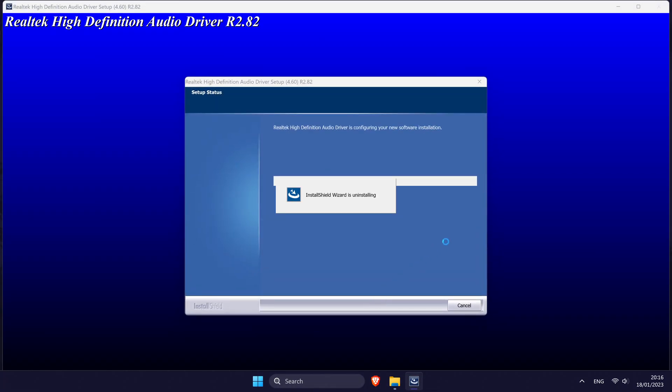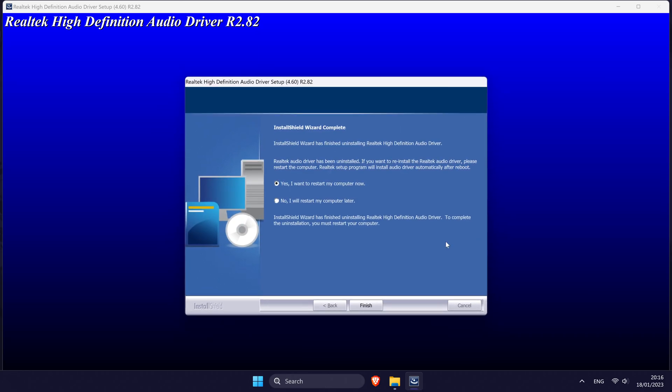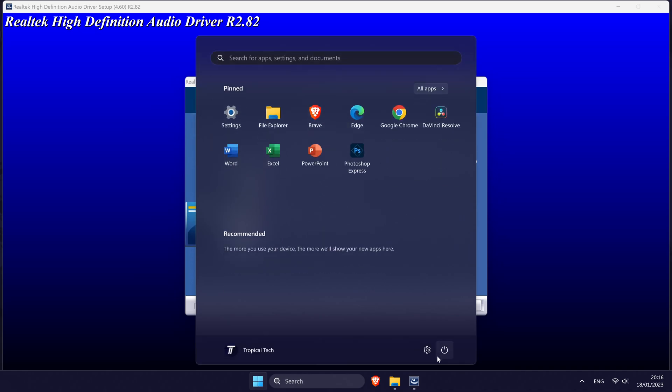It should start uninstalling the old driver and once this is finished, it will give you the option to restart your PC now or later. Make sure everything that you have open is saved at this point and you can either restart now or restart manually later.